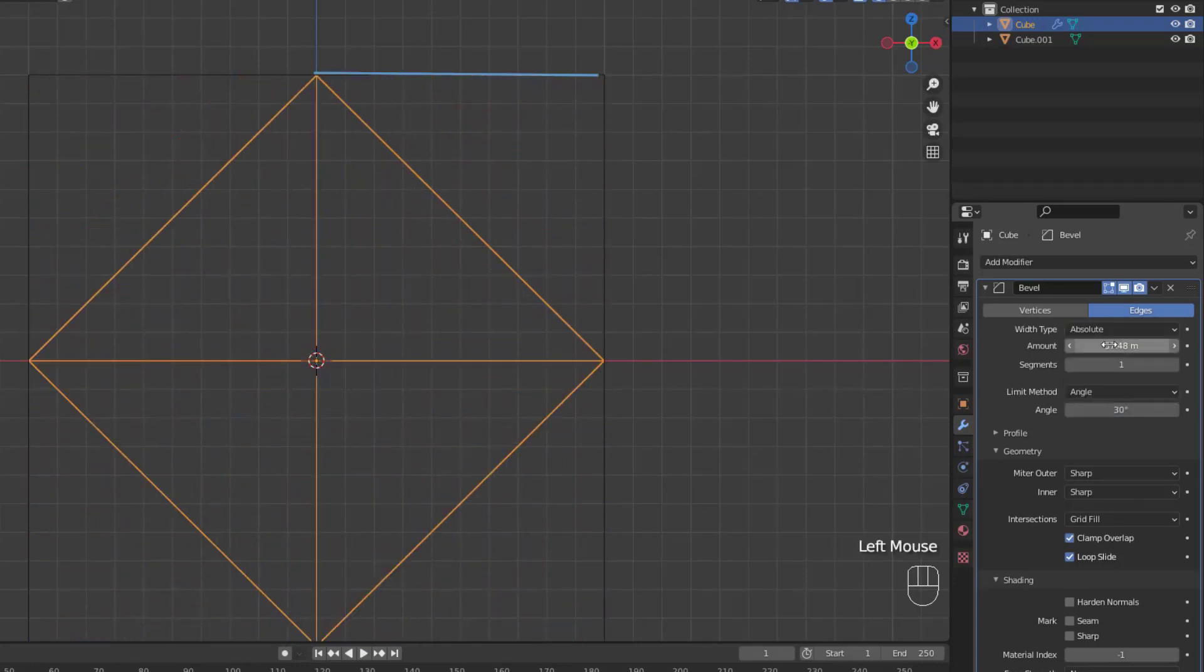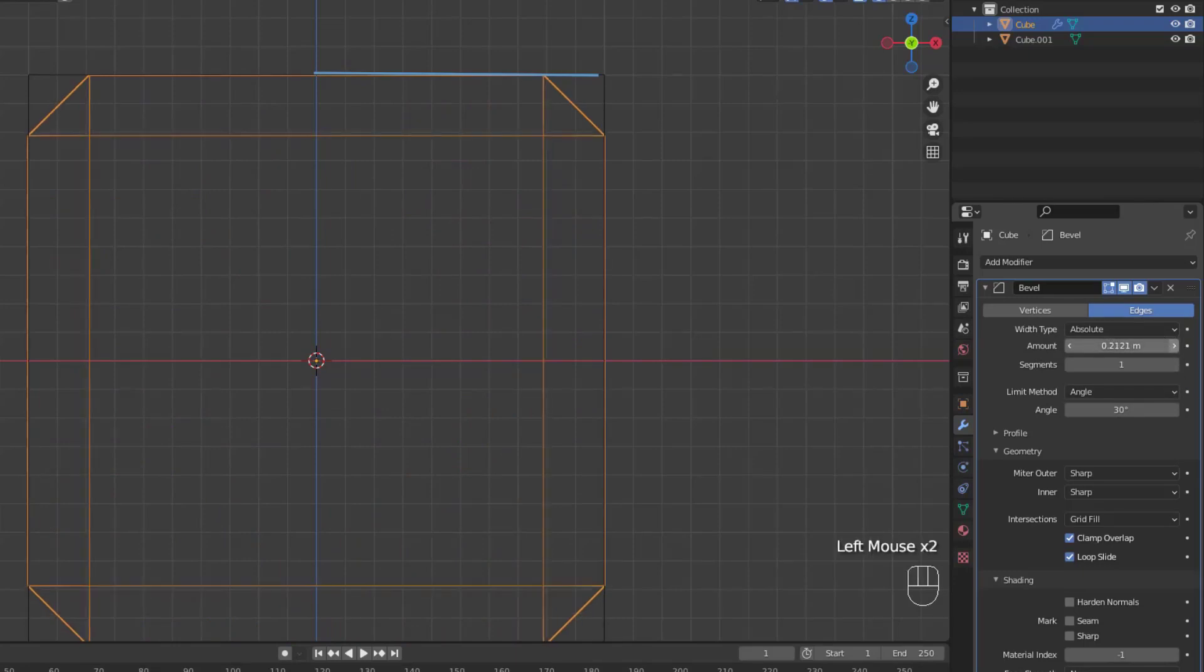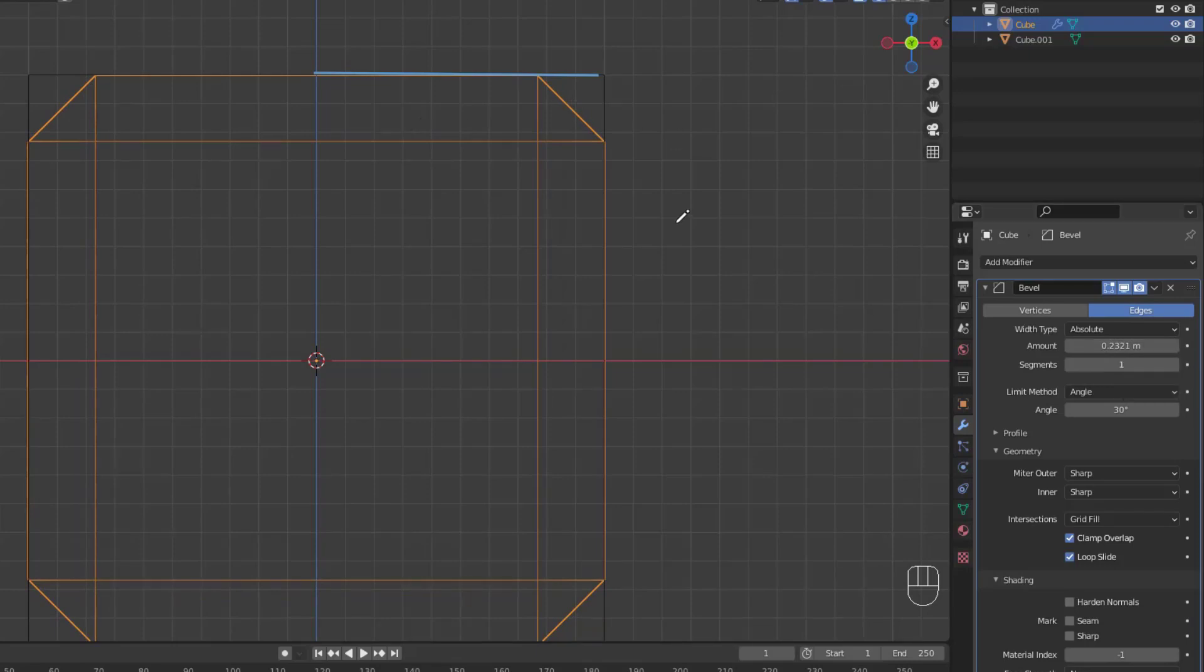Last and probably least, we have the absolute width type, which is the exact distance along edges adjacent to the beveled edge. The difference between absolute and offset is only visible when beveling angles that do not meet at a perfect 90 degrees.